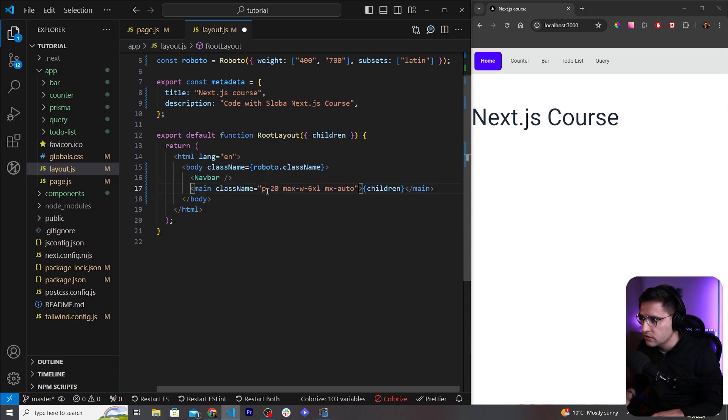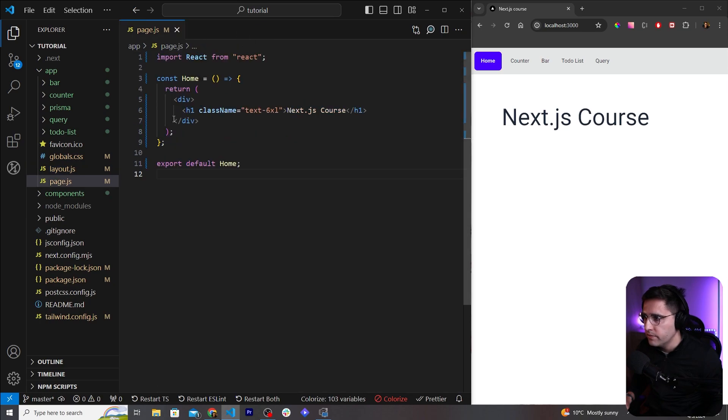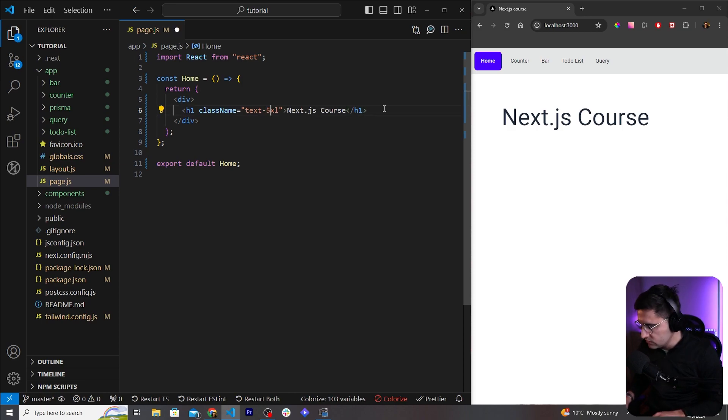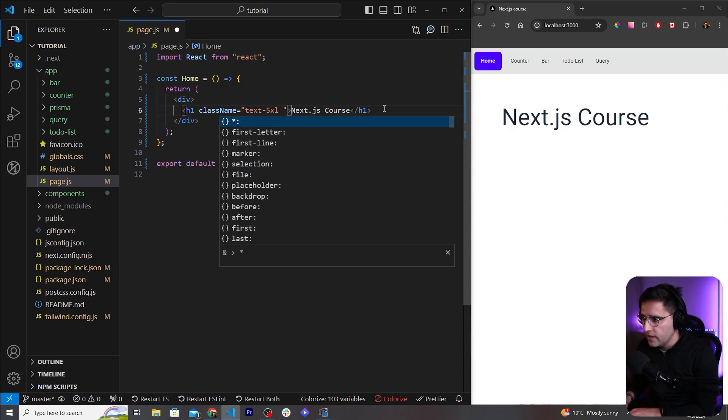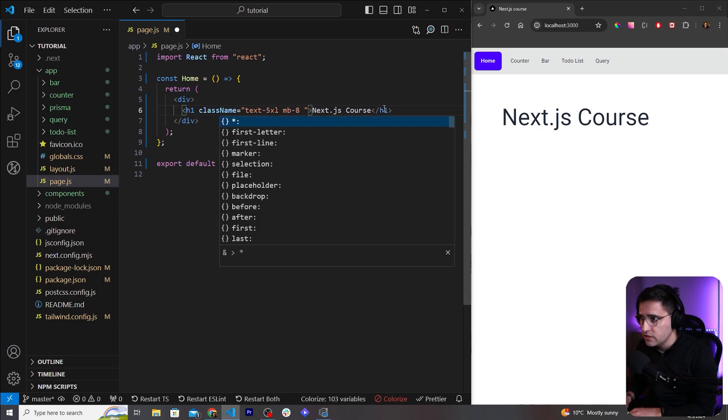Okay so here we have this text, let's make it a little bit smaller. So text-5xl and let's add some margin on the bottom - margin-bottom-8 - and let's increase the font weight, so font-bold. Like this, cool.